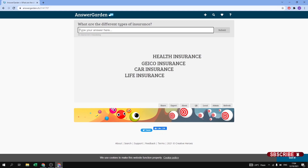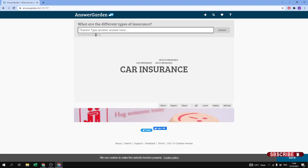I paste the link and here the question has appeared — this is how the student sees it. I know the answer is car insurance so I am going to type car insurance again to see what happens. When I type car insurance, the font size of 'car insurance' increases. We now have two responses for car insurance, while life insurance, Geico insurance, and health insurance each have only one.